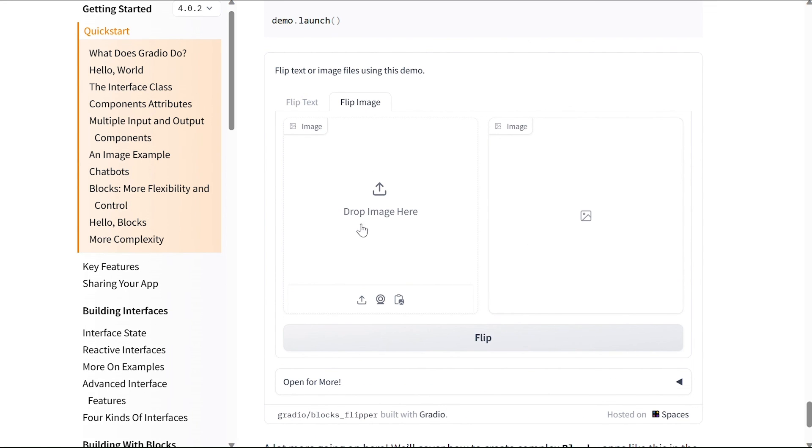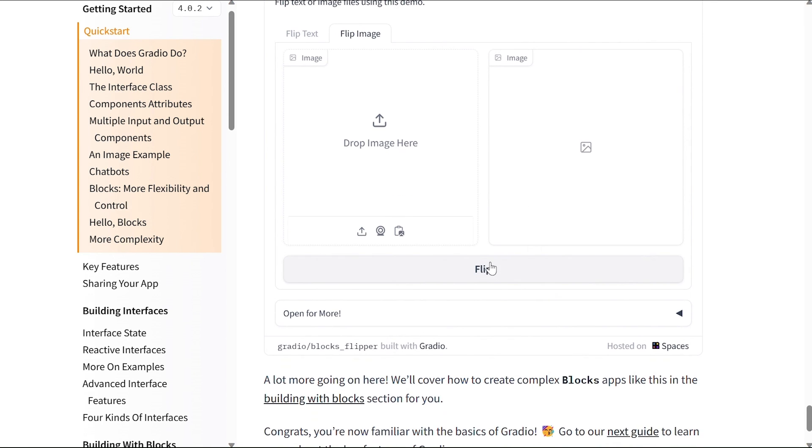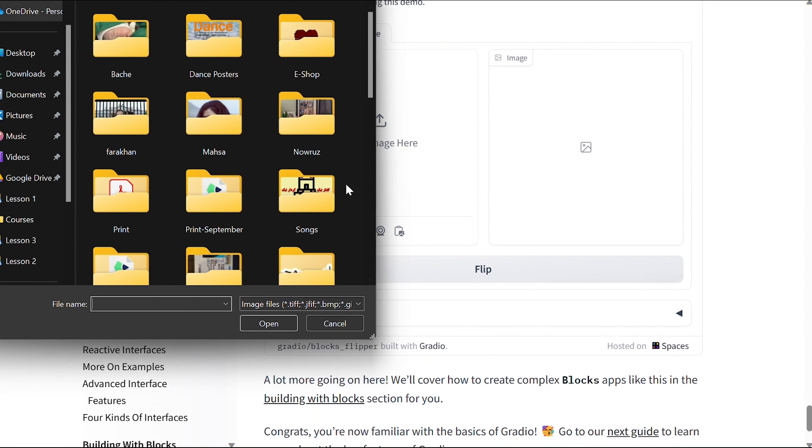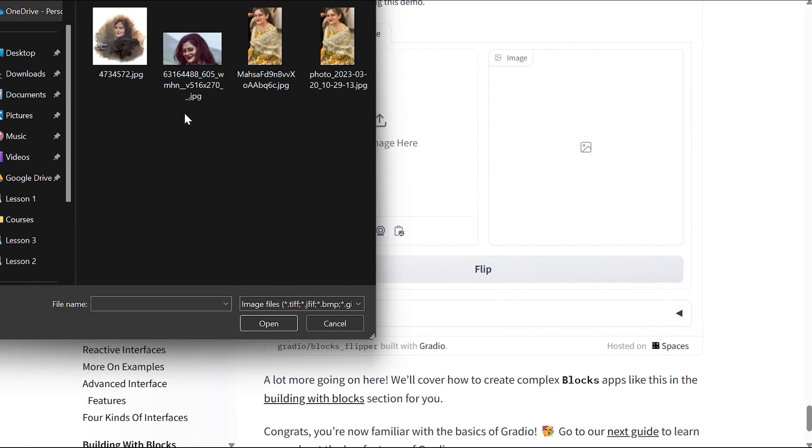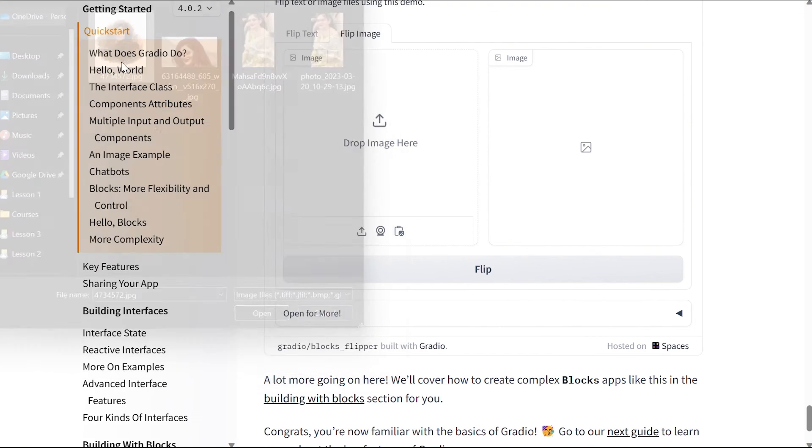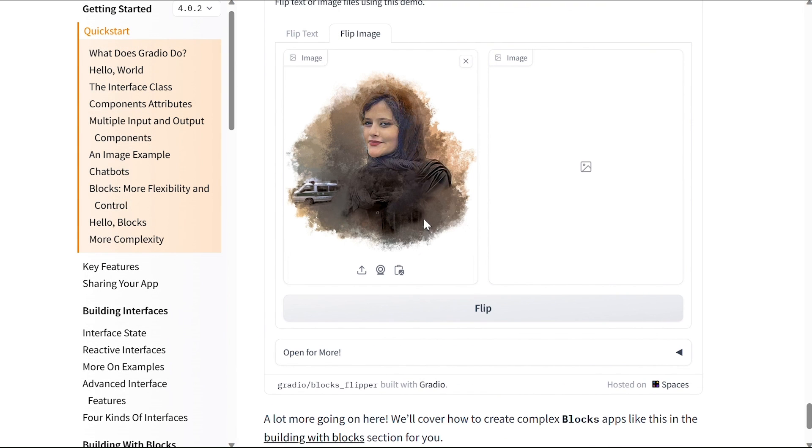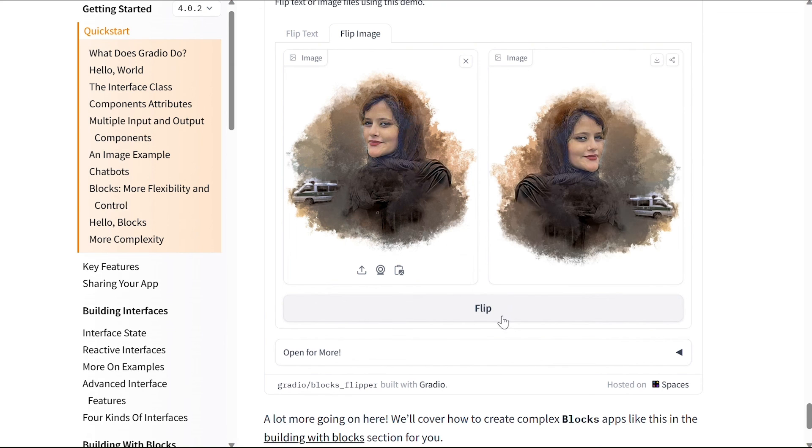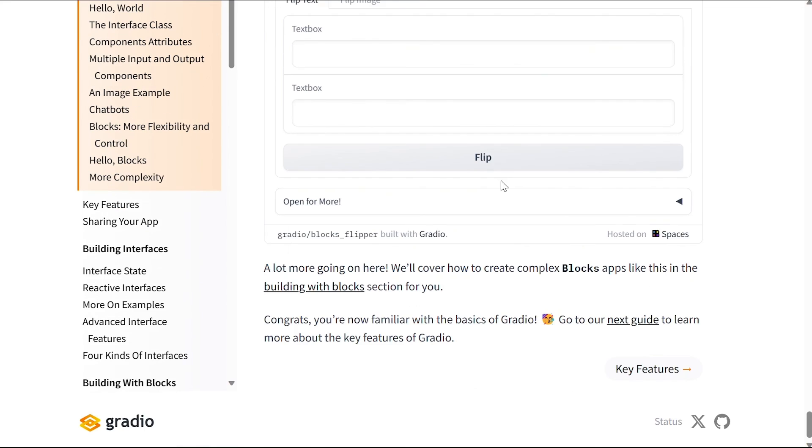So one is for an input image - we can drop images here - this is for the output image. Let's see if it actually works. So if I have this and I click flip, it flips the image for me. So there's a lot more going on here. We'll cover how to create complex Blocks apps like this in the Building with Blocks section for you.